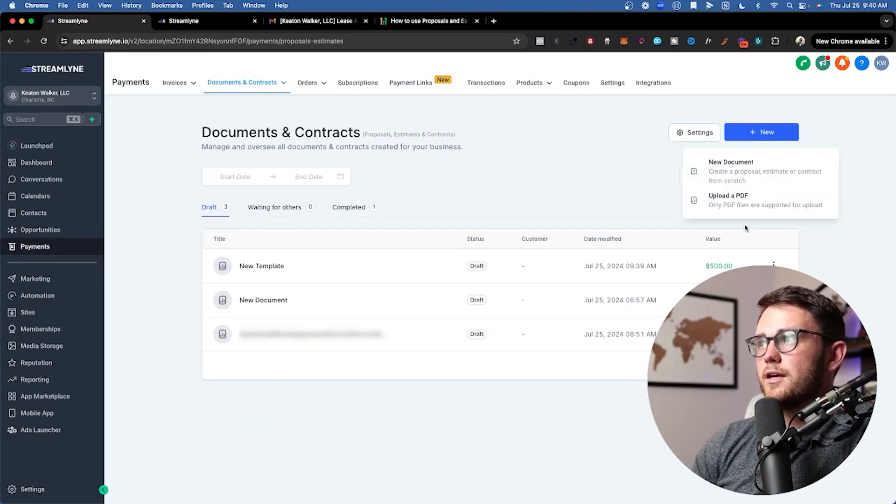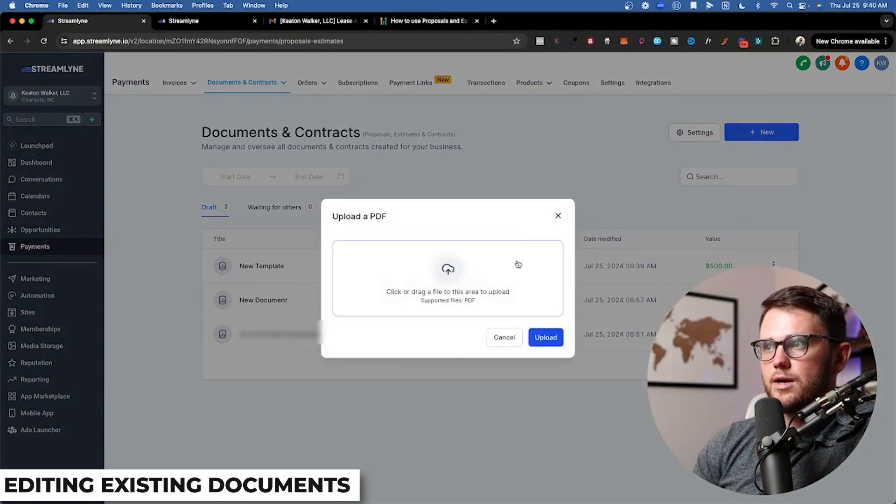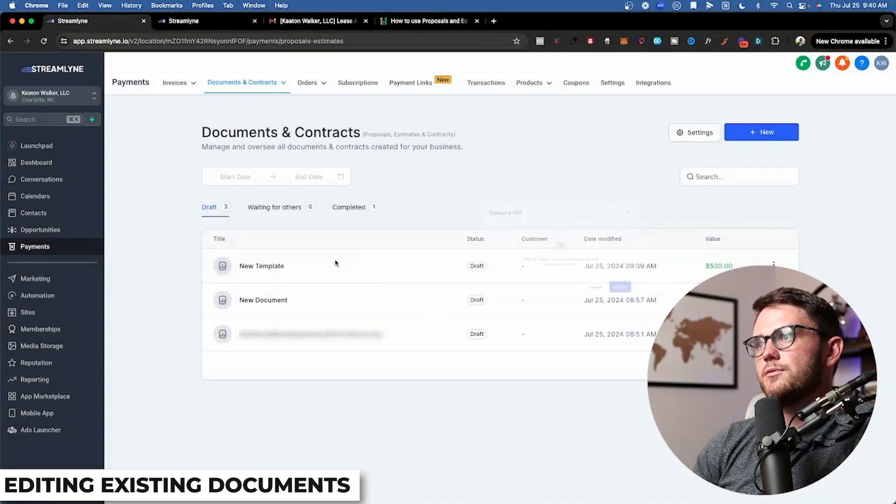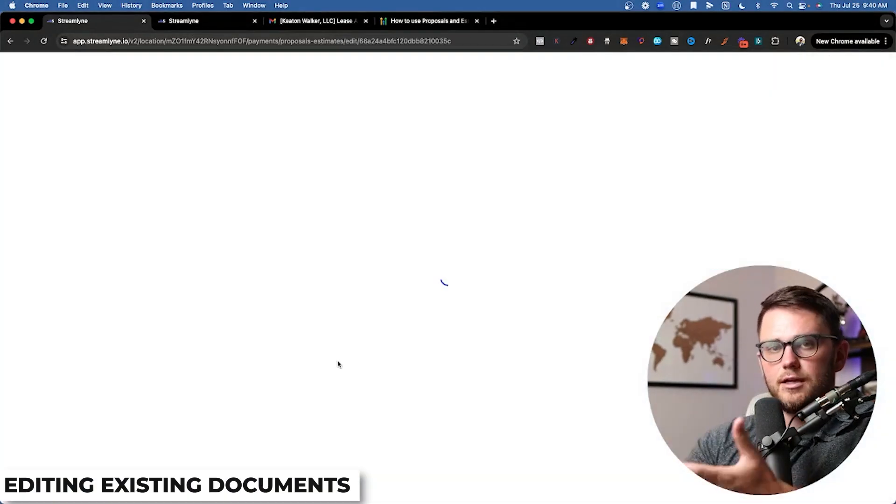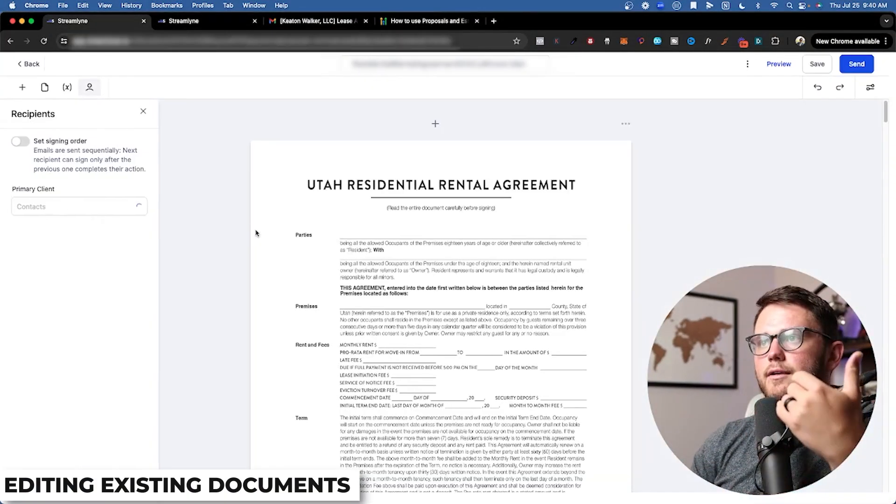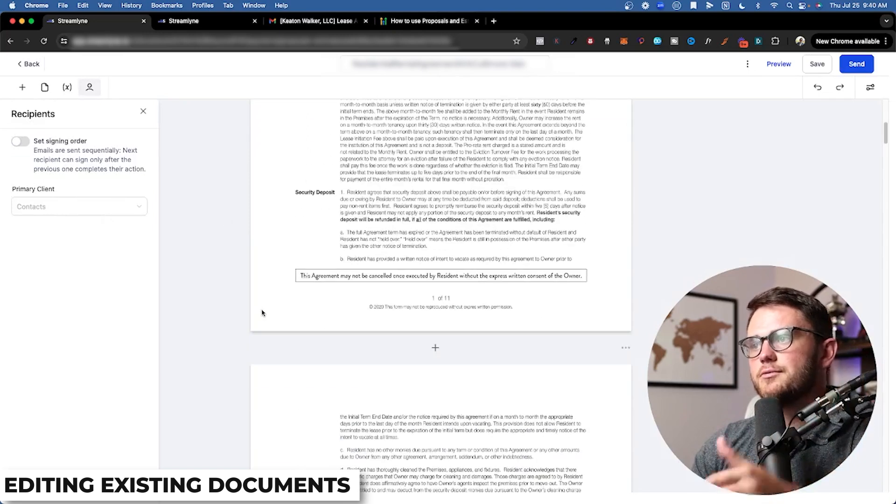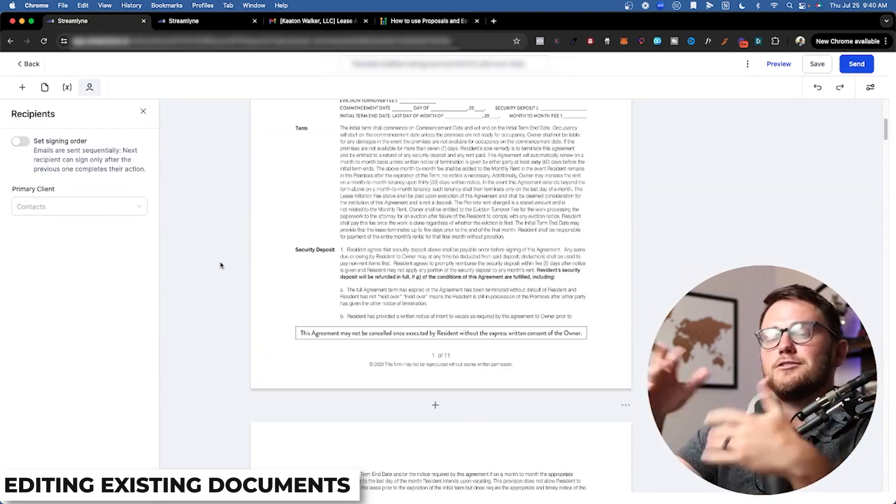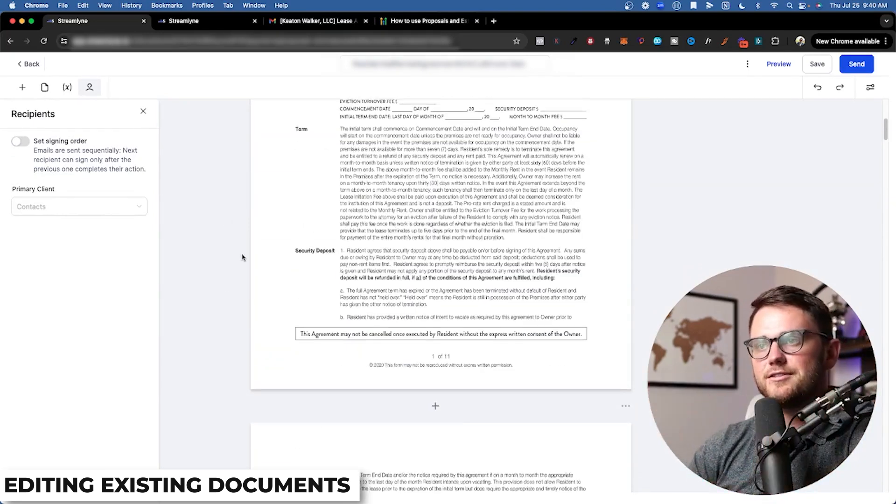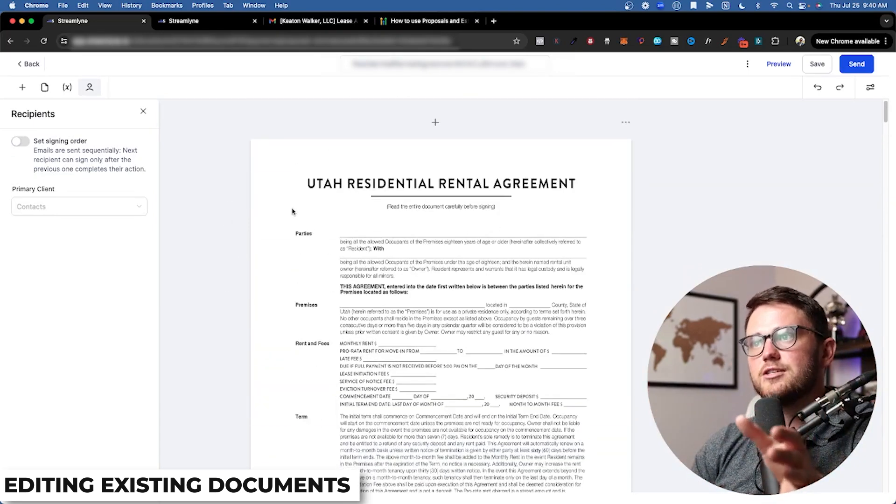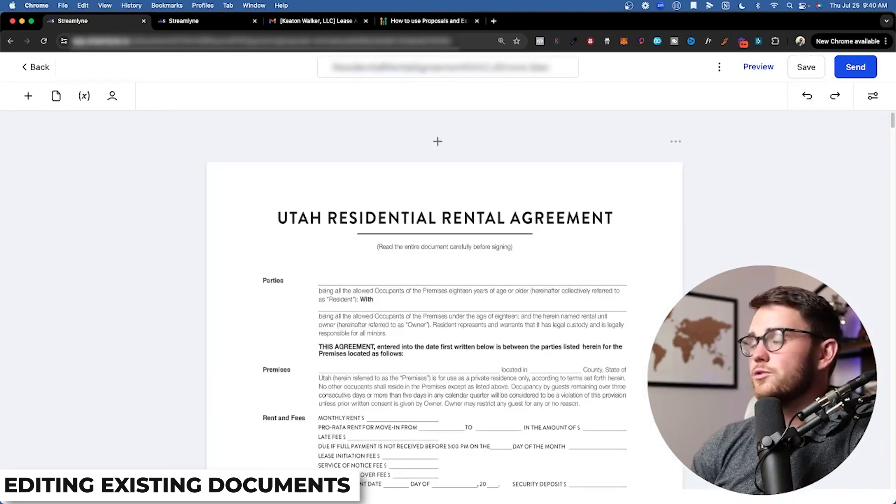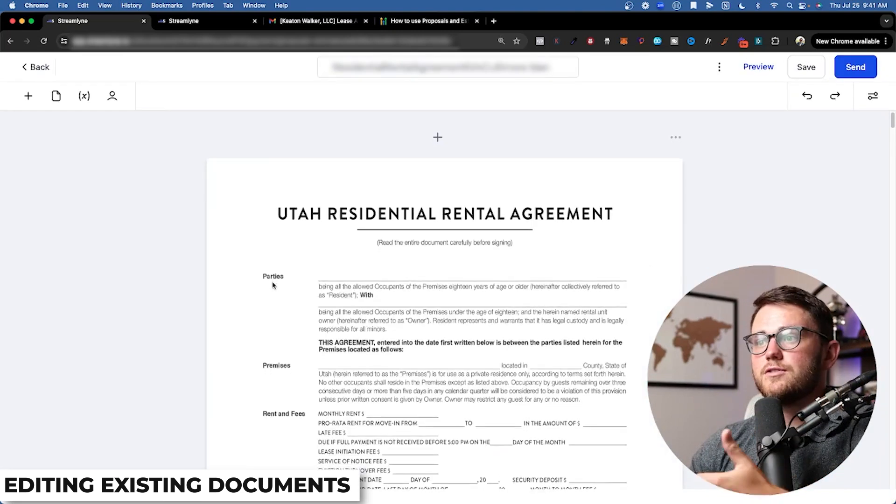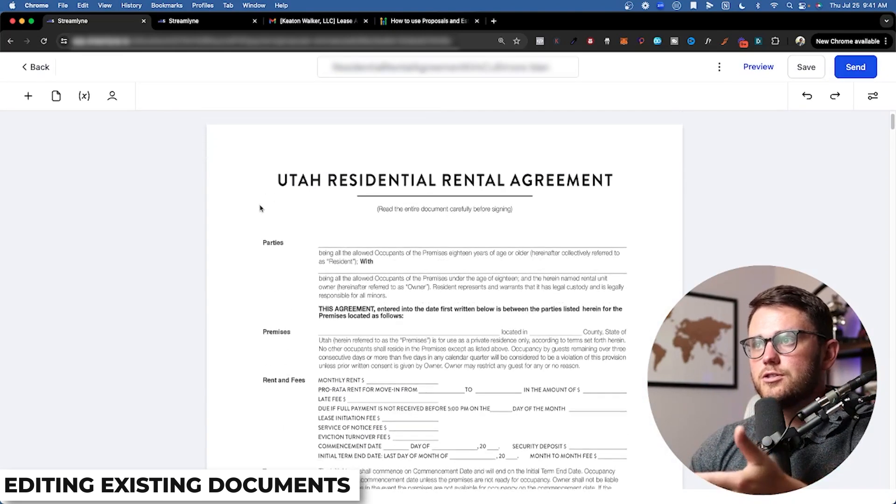To upload a PDF, you just hit new, upload a PDF, drag it there. Once it's uploaded, it will populate here and it will automatically pull up. And here we go. This is a rental contract with everything written out. I don't have to try to configure this inside with all of those blocks. This is much easier for me in this case.